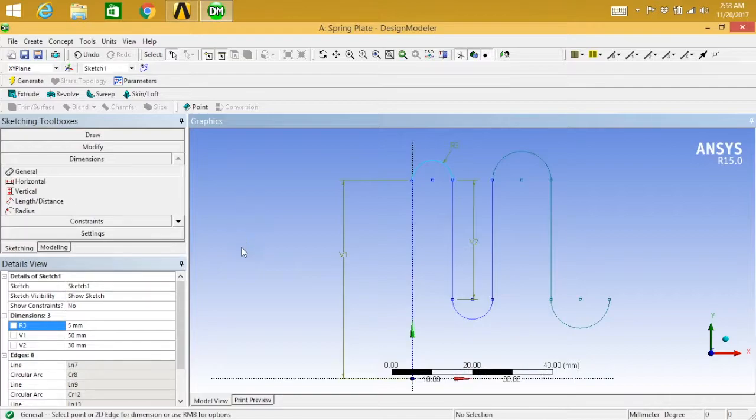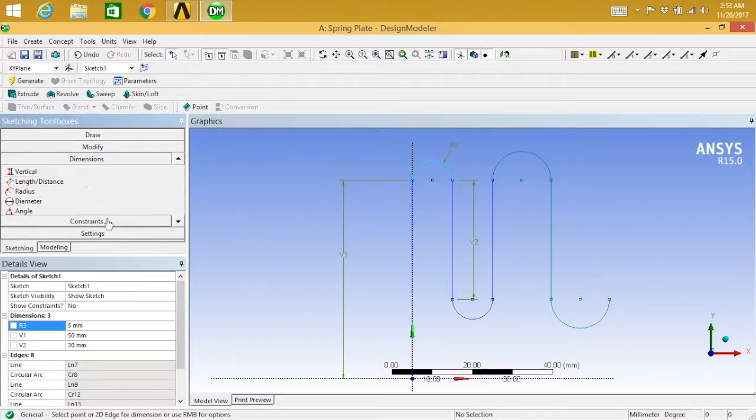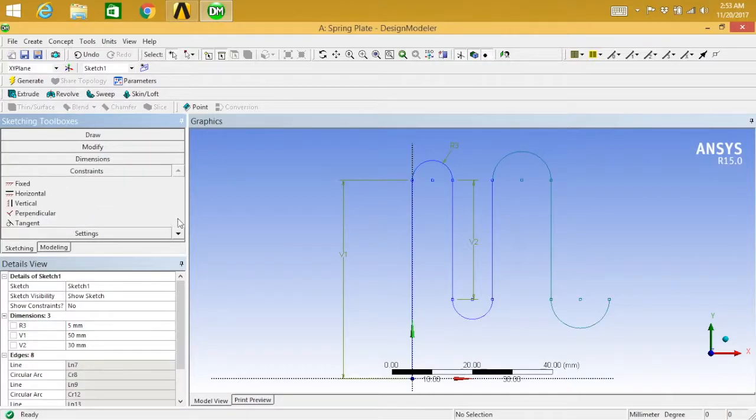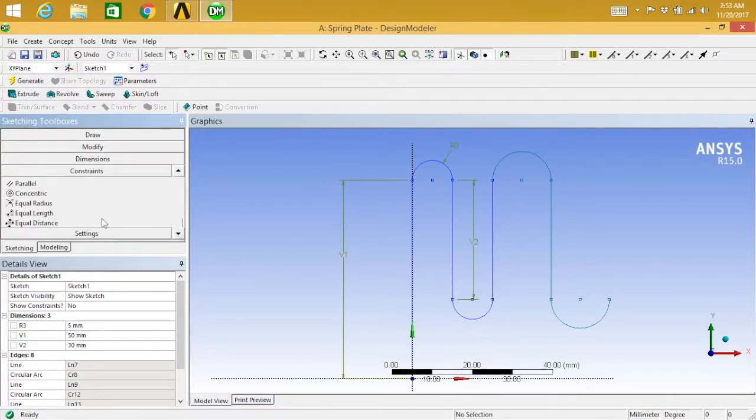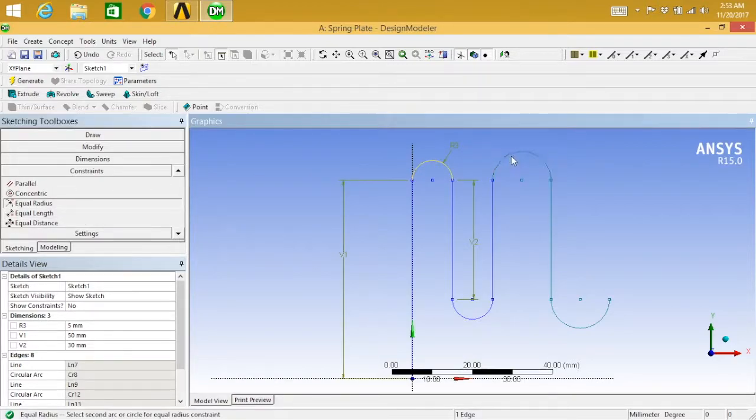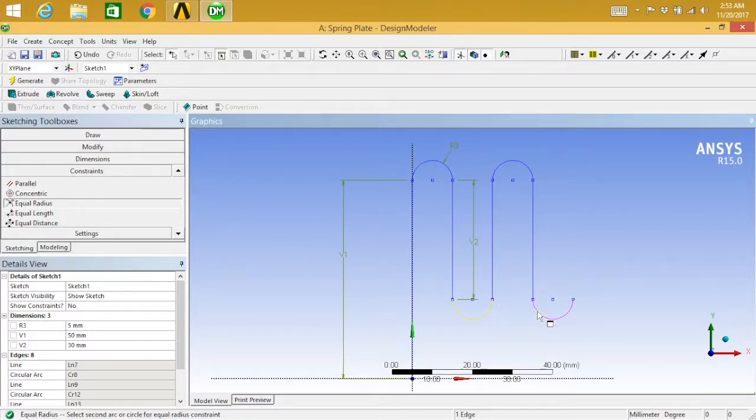So this is done. I have done one mistake here. So constraint, equal radius. This one and this one are equal. This one and this one are equal. Okay, so it's done now.